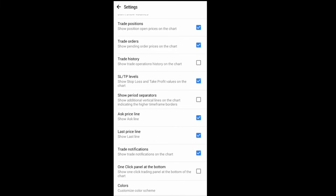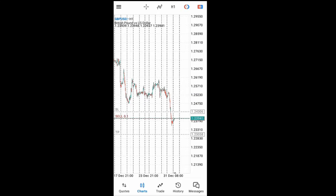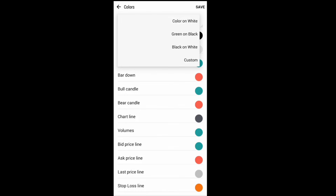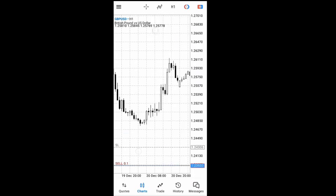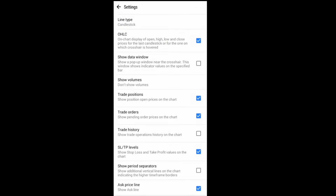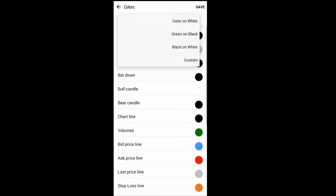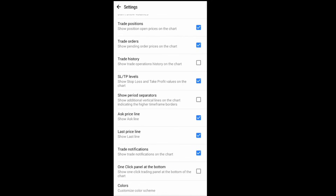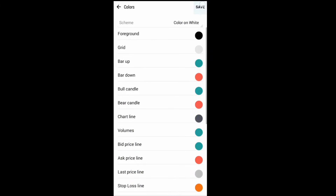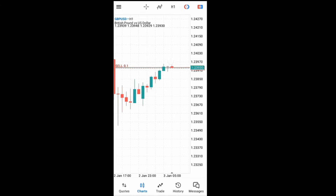The 'show period separators' option lets you display period separators on your chart — select it to see how it looks. One more thing you can do in settings is the color scheme. For example, I can change it to black on white — click save and see how the chart looks. Or change it to green on white — save, and this is what my chart looks like.